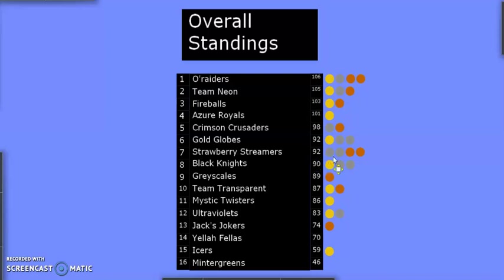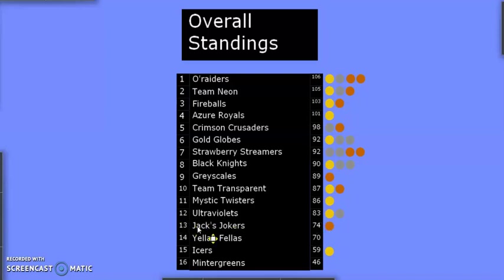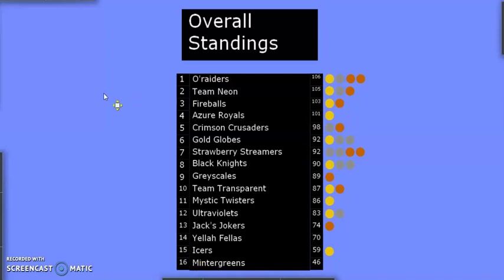Black Knights, still in the top half, staying stationary at 90. Grayscales, slipping to the bottom half at 89. Team Transparent, also down several spots at 87. Mystic Twisters, falling two spots to 86. Ultraviolets, falling another to 12th, 83 points. Jax Jokers, Yellowfellas, Icers, and Minter Greens, still your bottom four. Now it's 74, 70, 59, and 46. But finally, Minter Greens got a top half performance, better than just 8th place. This was their best performance so far in 2019.